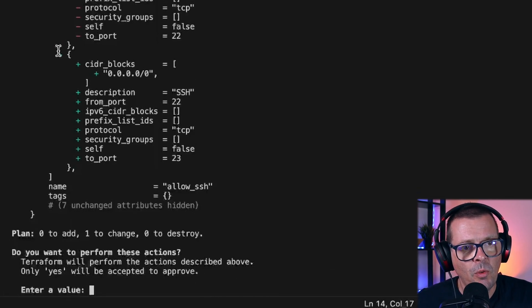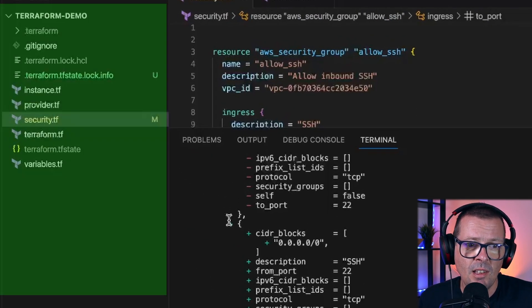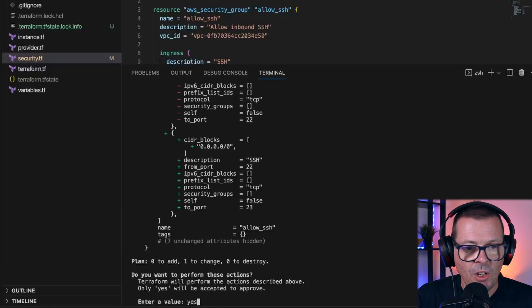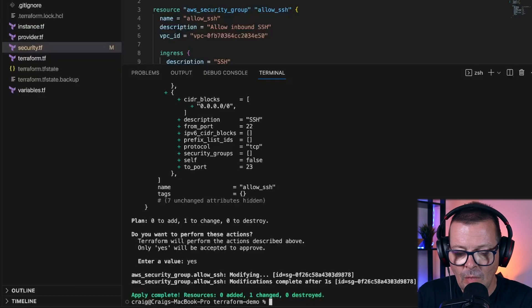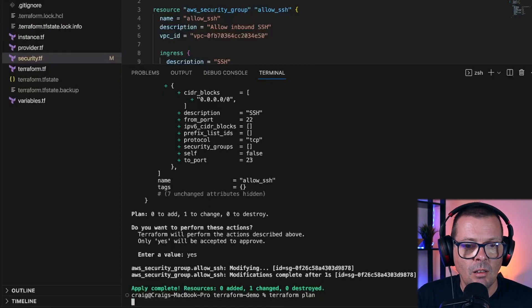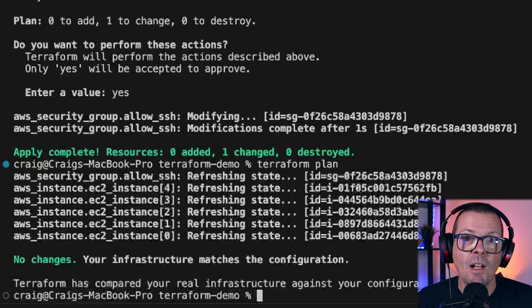I'm going to pause here before we confirm the apply and you'll notice that Terraform has created a lock file. Because the Terraform state file is effectively the source of truth as to the state of your resources, it's imperative that we don't have two Terraform processes running simultaneously and competing with each other to update the state file. So Terraform creates this lock file which it releases after the Terraform apply command has run. Now if I do a Terraform plan, what I've got in my Terraform state file now matches my desired configuration in my Terraform code, so we don't have any changes to reconcile.